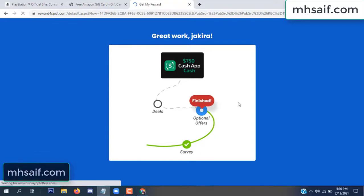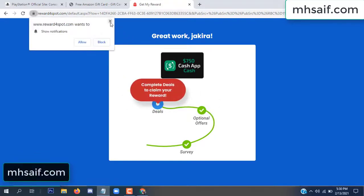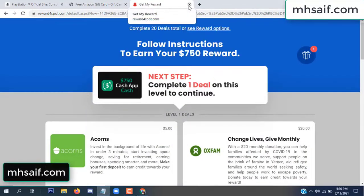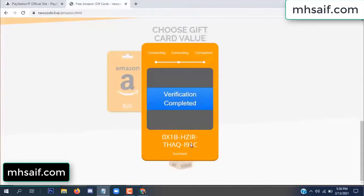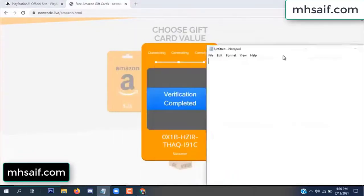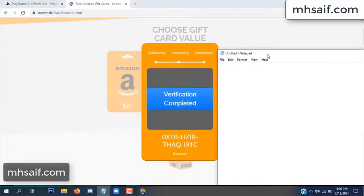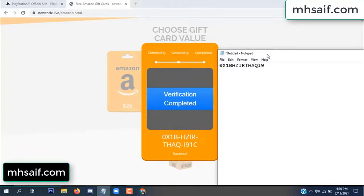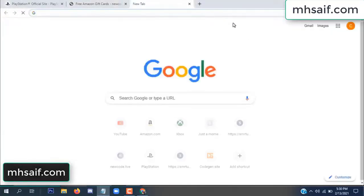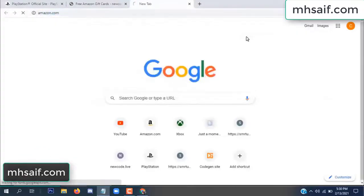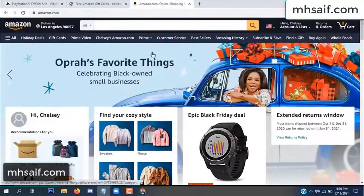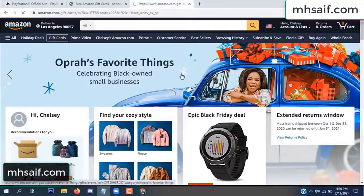Survey done, optional offer finished, and details complete. Now the full code is available, verification complete. So open your notepad and copy this code. Go to your Amazon account and check this code — real or fake. It's 100% real, so check it.